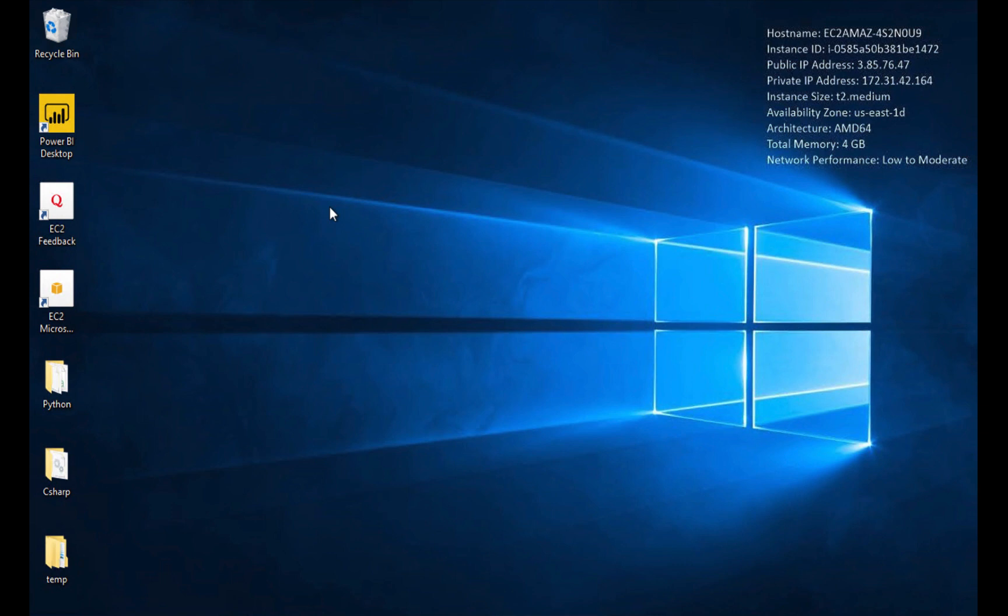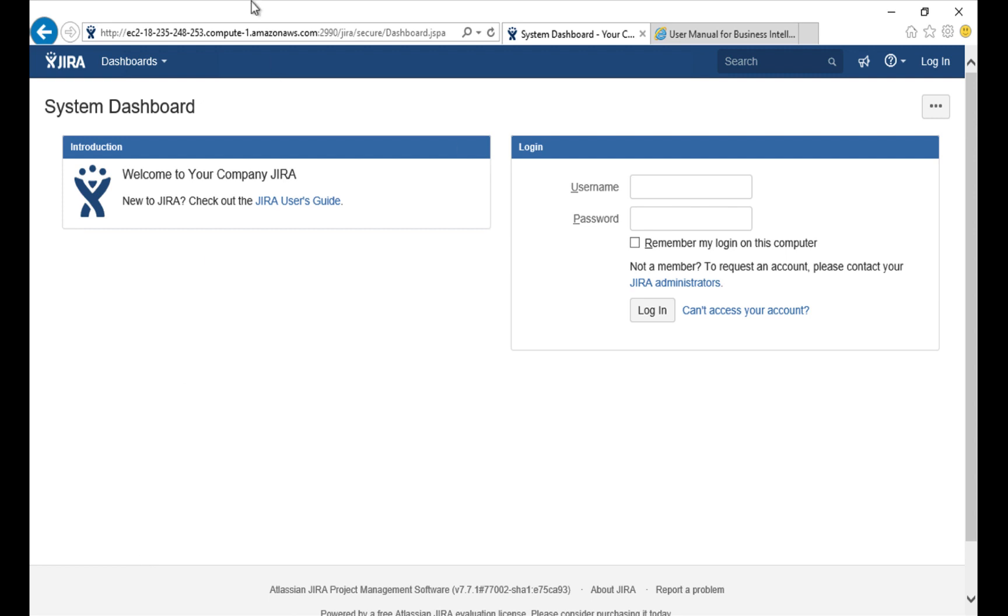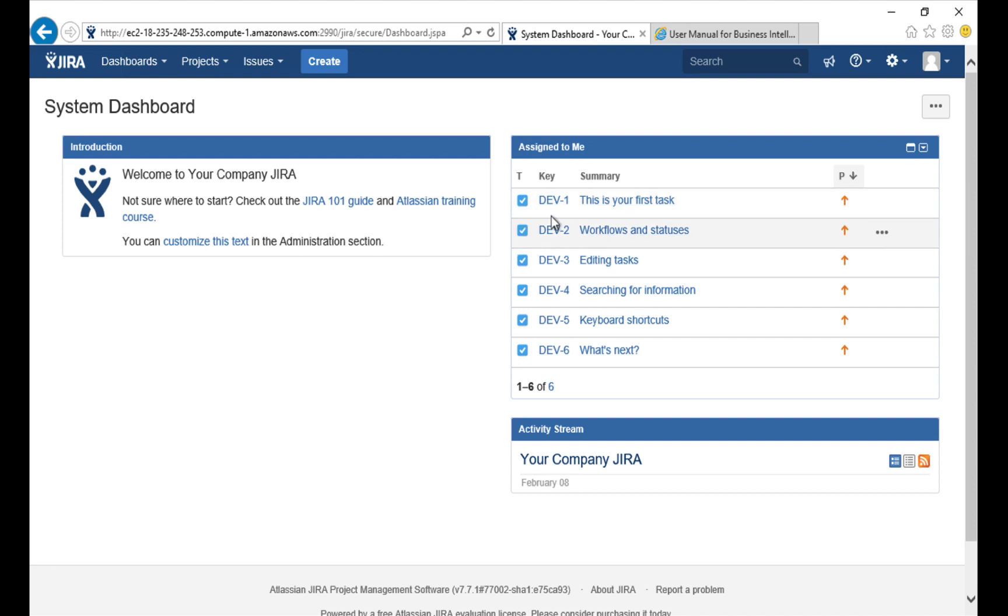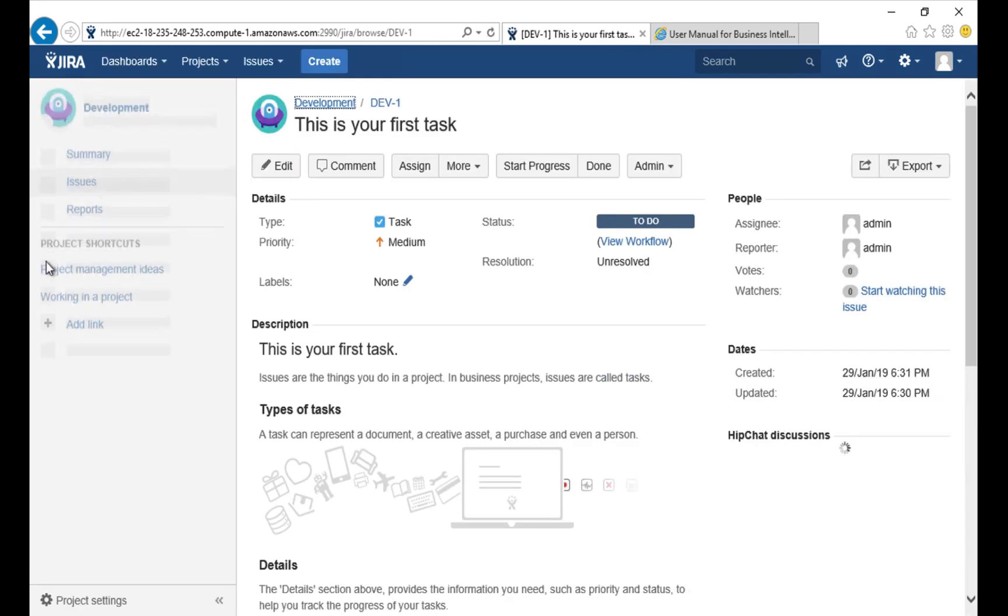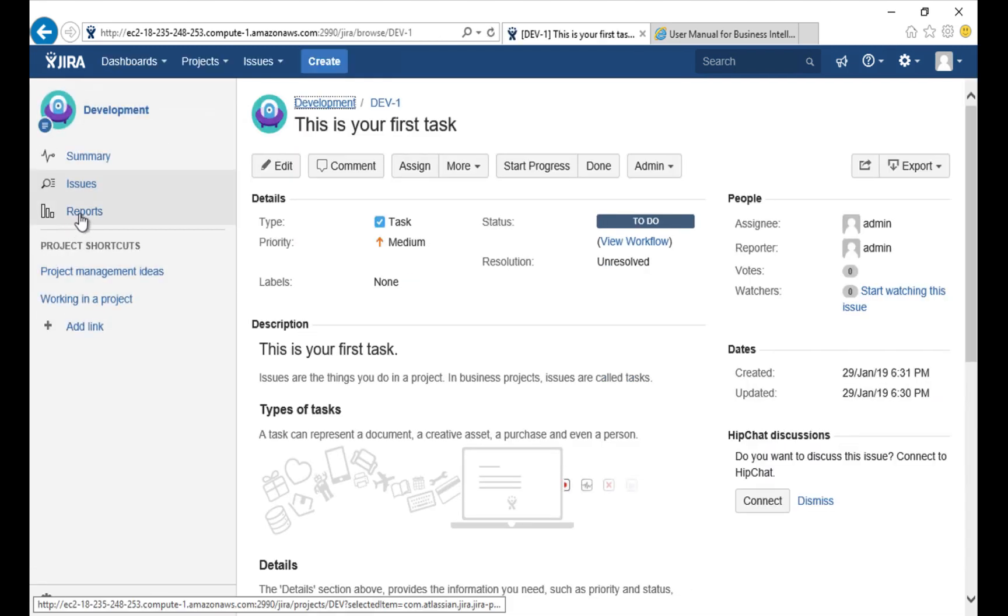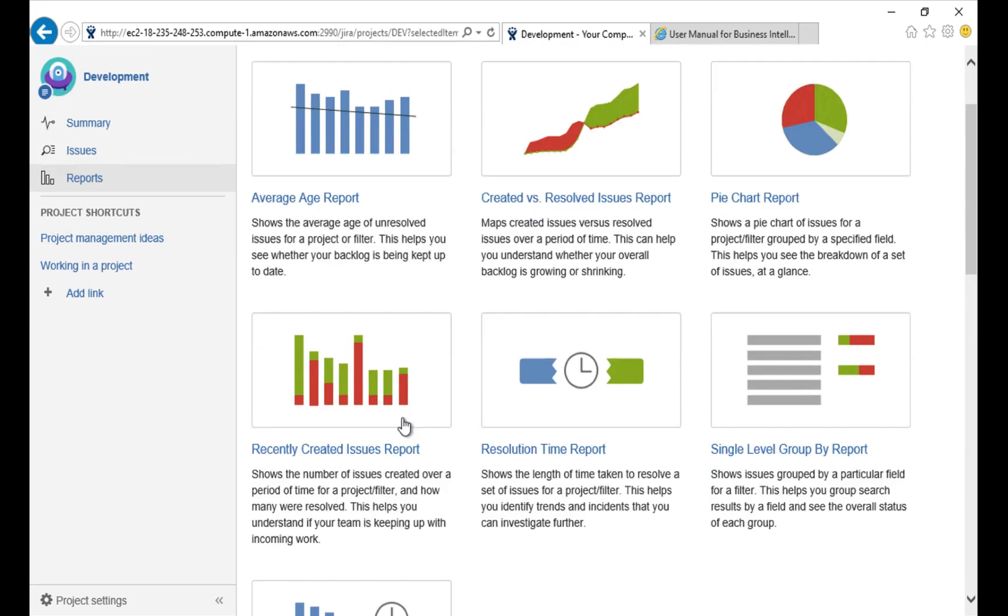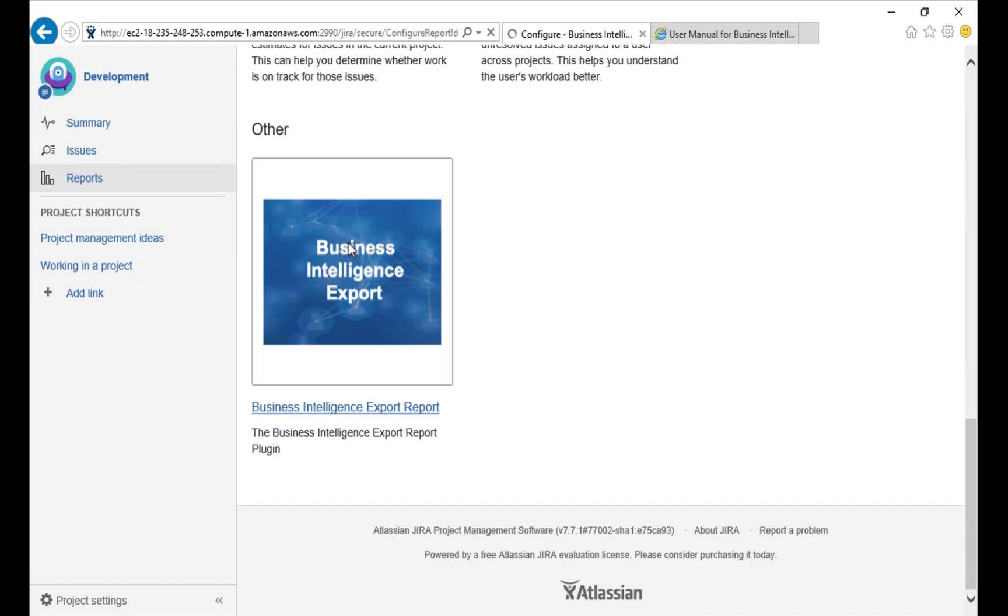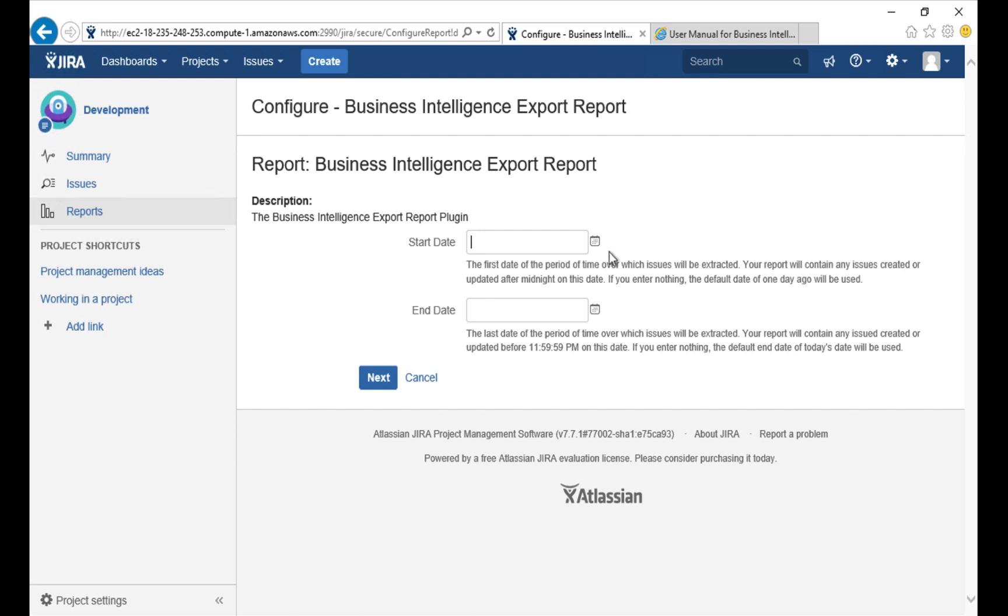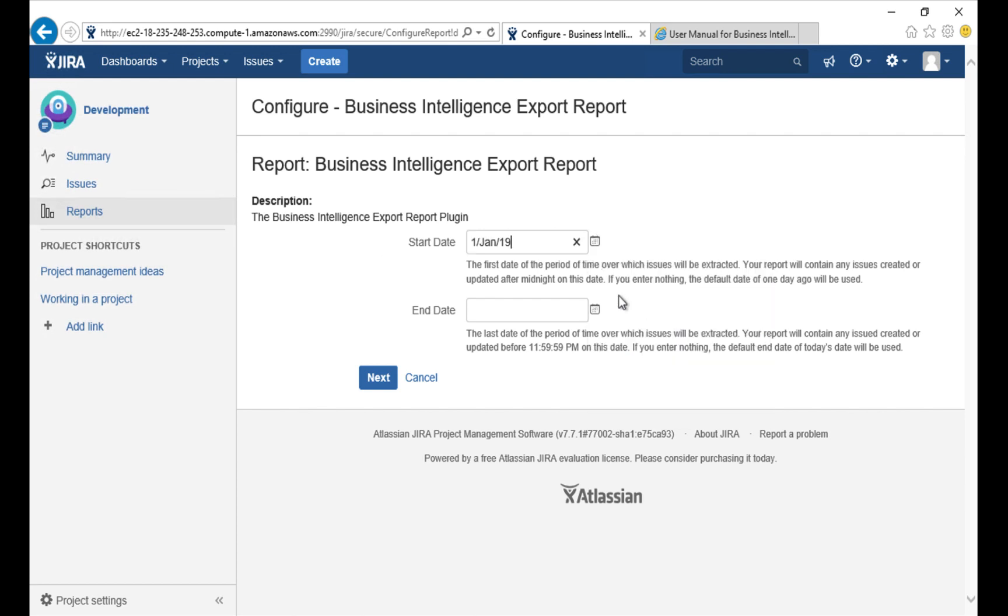The first thing we need to do is get our data. I'll launch Internet Explorer and browse to my JIRA site, which is right here. I'll log in with my credentials and open up any issue just to get a quick link to the reports tab over here. There it is. I'll scroll down to my Business Intelligence Export tool and click on it. Now I'll enter dates for a time period in which I'm interested, that is January.